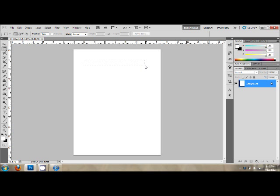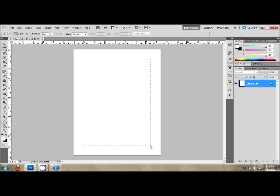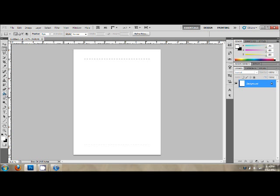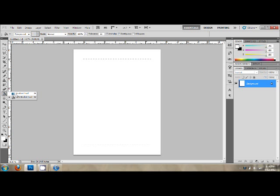When you're ready, simply click, draw, and release. You might want to hit the Marquee Tool again, just to make the lines disappear.